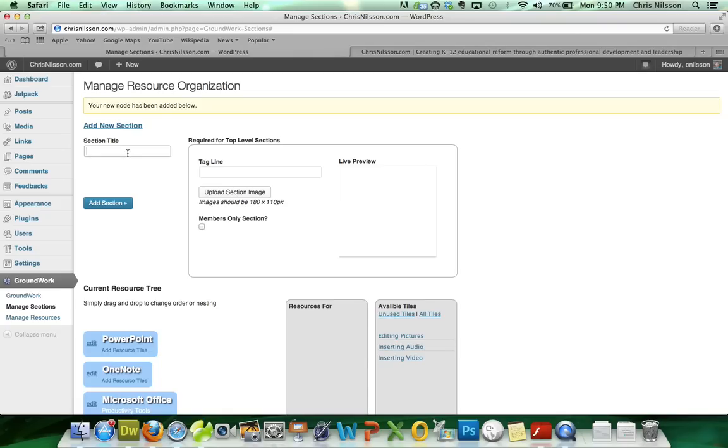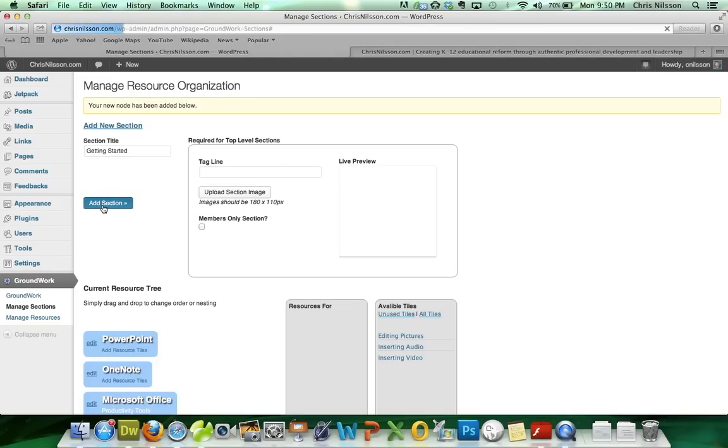We would probably have one called Getting Started. Probably resources about starting a new file, opening an existing one, creating a new slide, backgrounds, things like that.